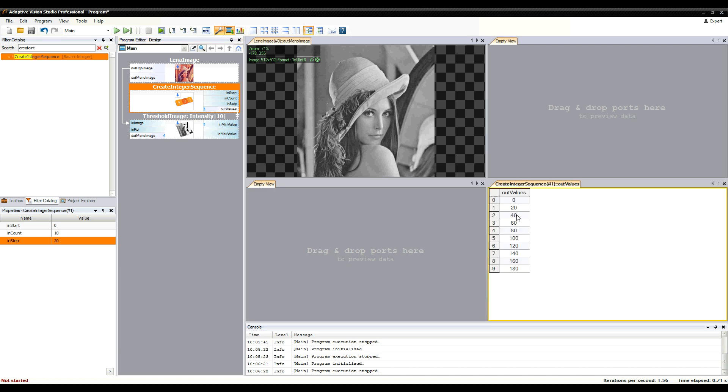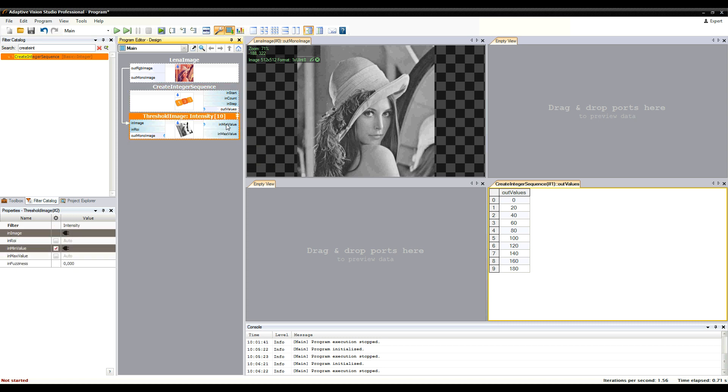Here we expect one threshold value, but we pass 10 values, so the thresholding filter is executed 10 times and it returns 10 images. Its returned type has also been modified.